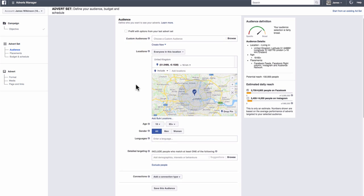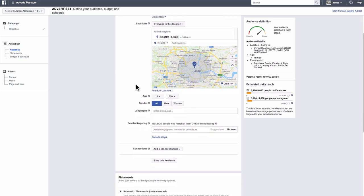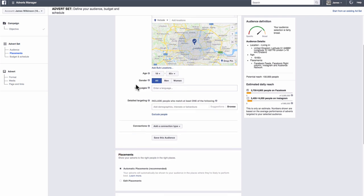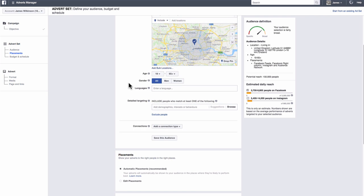With age and gender, I tend not to really change anything from the default settings, as like before, I want as many people as possible in the audience to see the ad and get people talking about your course.